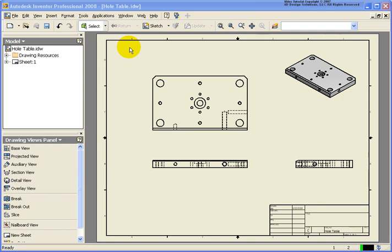In this lesson we're going to cover how to create a hole table. The file that I have open is called wholetable.idw and is located in the chapter 5 exercise folder.